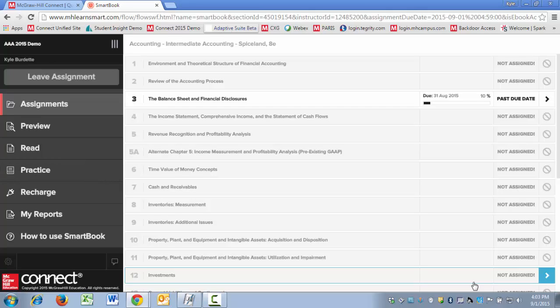However, you're going to have students that say to you, 'I need to make sure that I'm ready for this comprehensive quiz or test.' So here's a way that you could effectively use the SmartBook tool to help the student accomplish that goal.